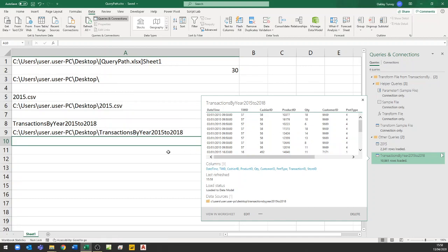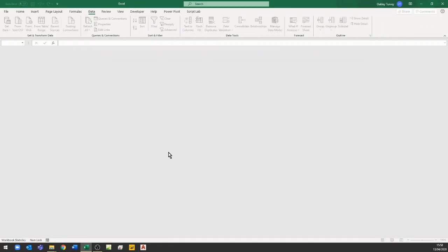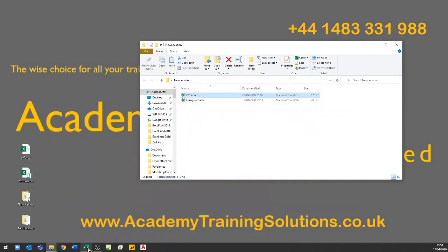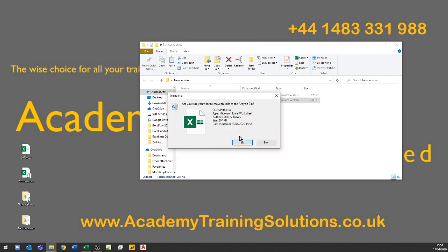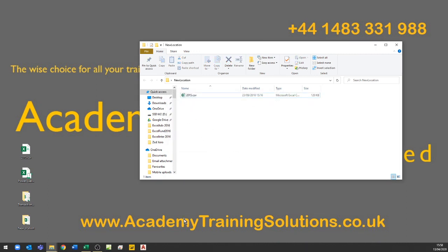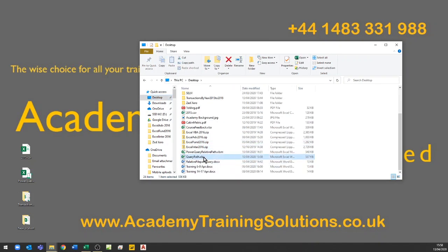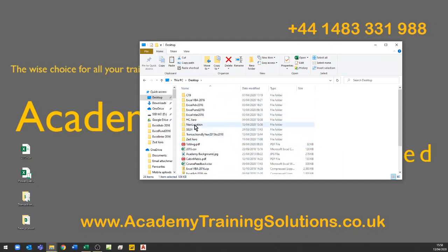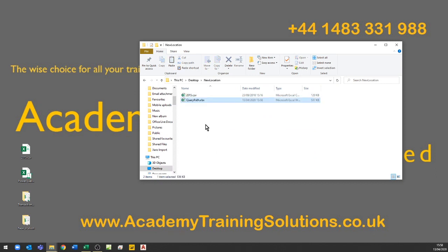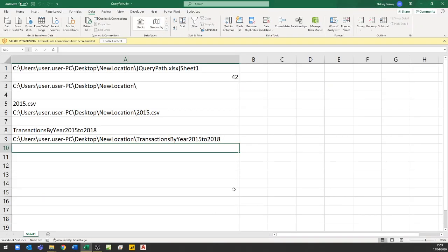Once saved, I'm going to close the file. I locate QueryPath on the desktop — that's the one — and I'm going to copy it and paste it into my new folder location. The first query, which is looking for the 2015 CSV file, should work. The second one, which is looking for files in the transactions folder, should not work yet.